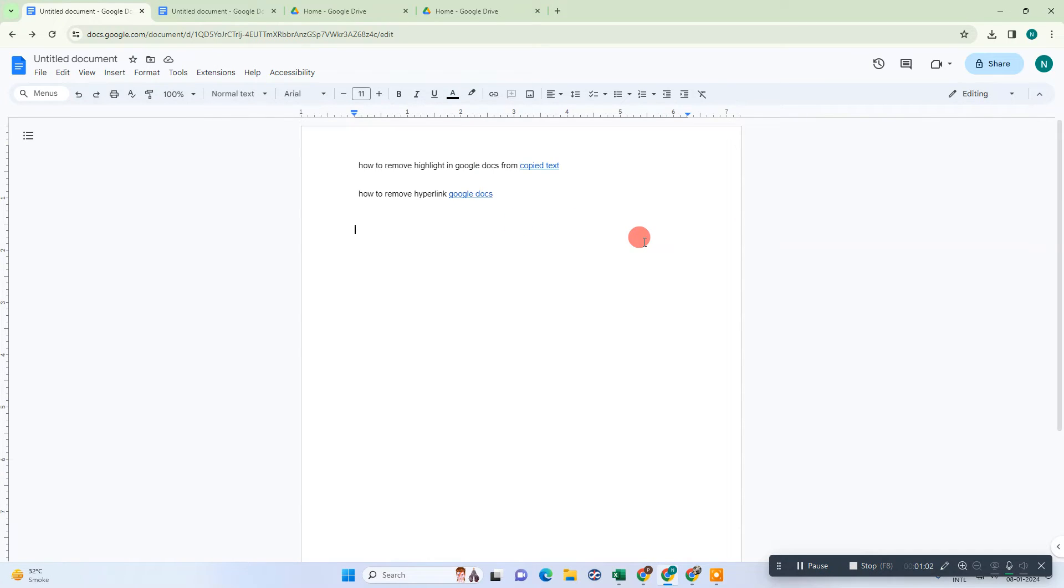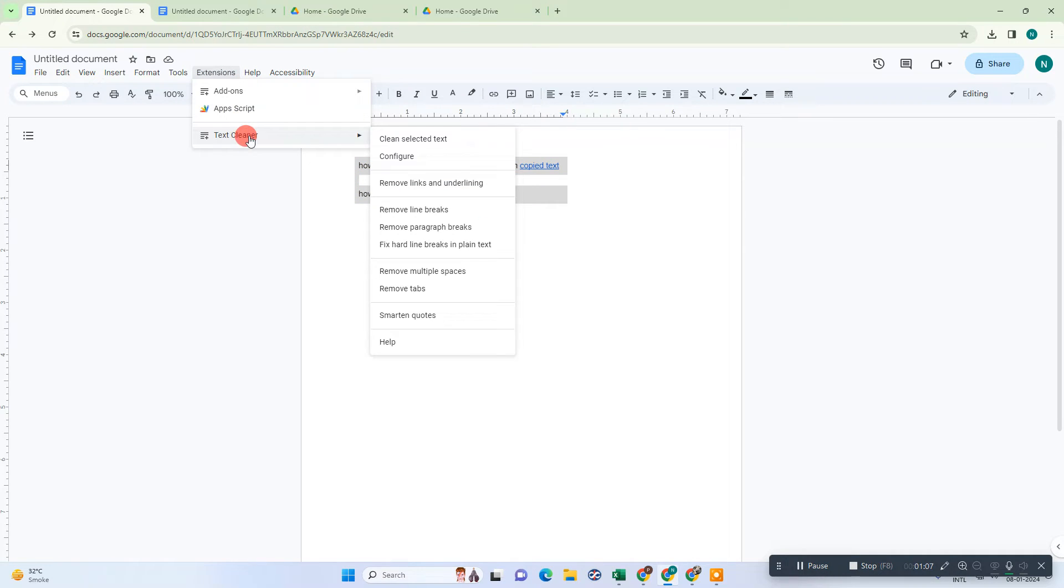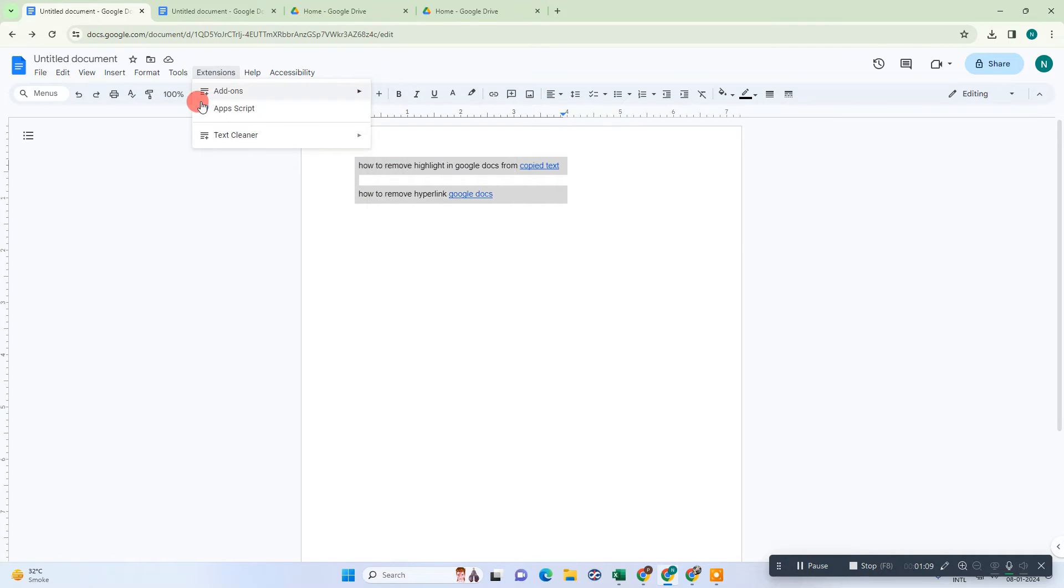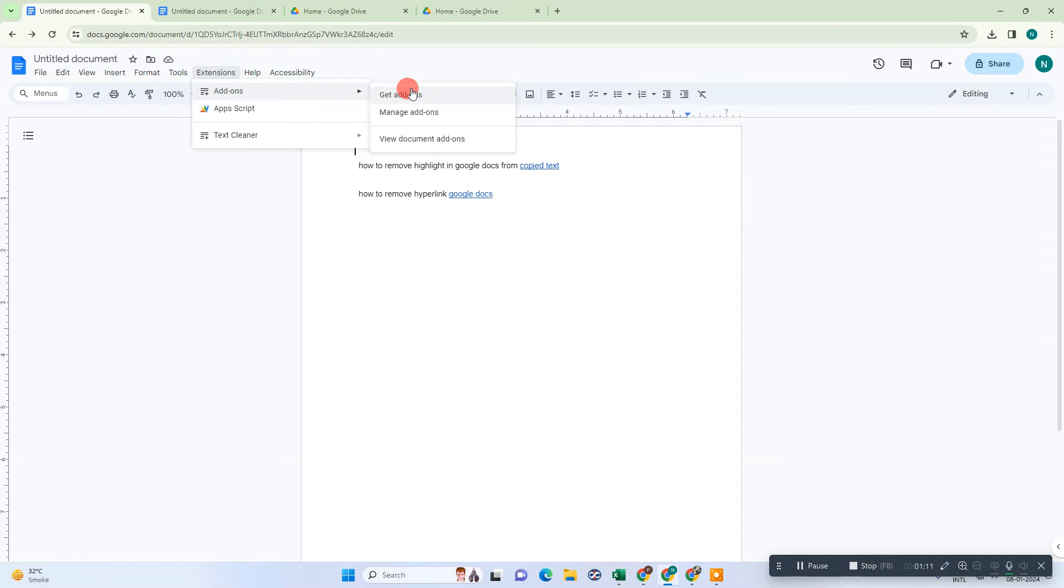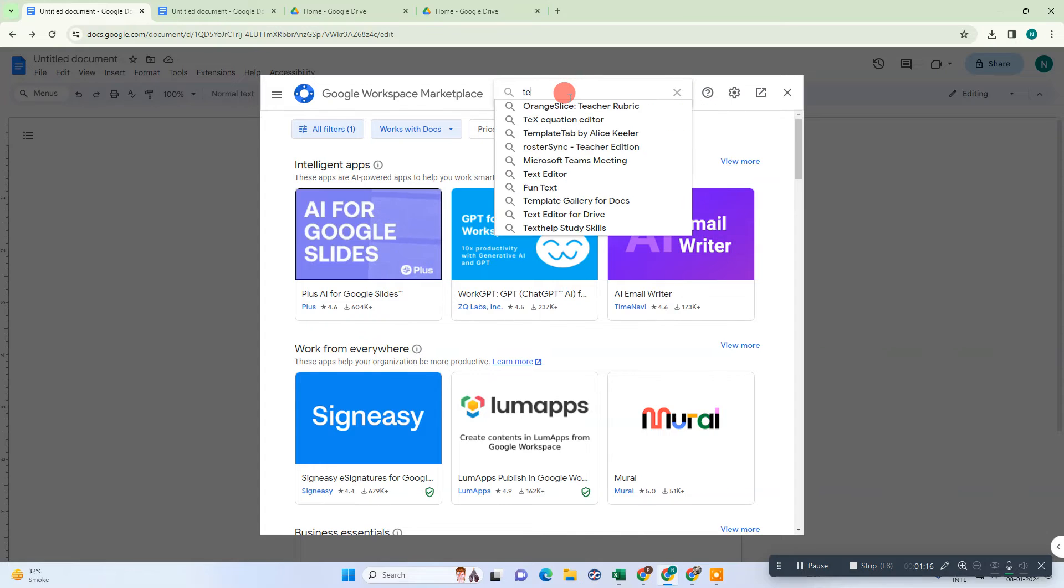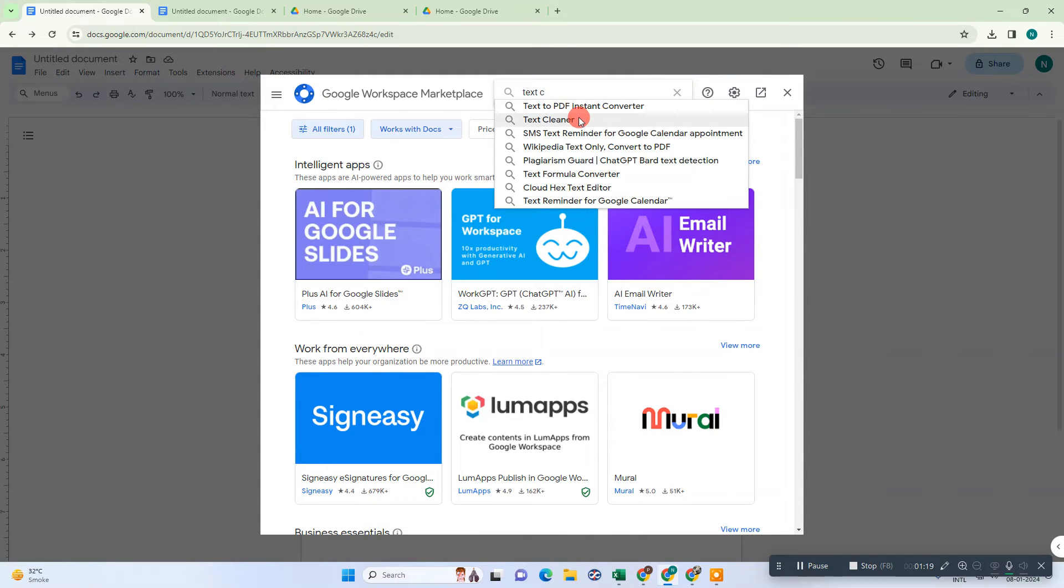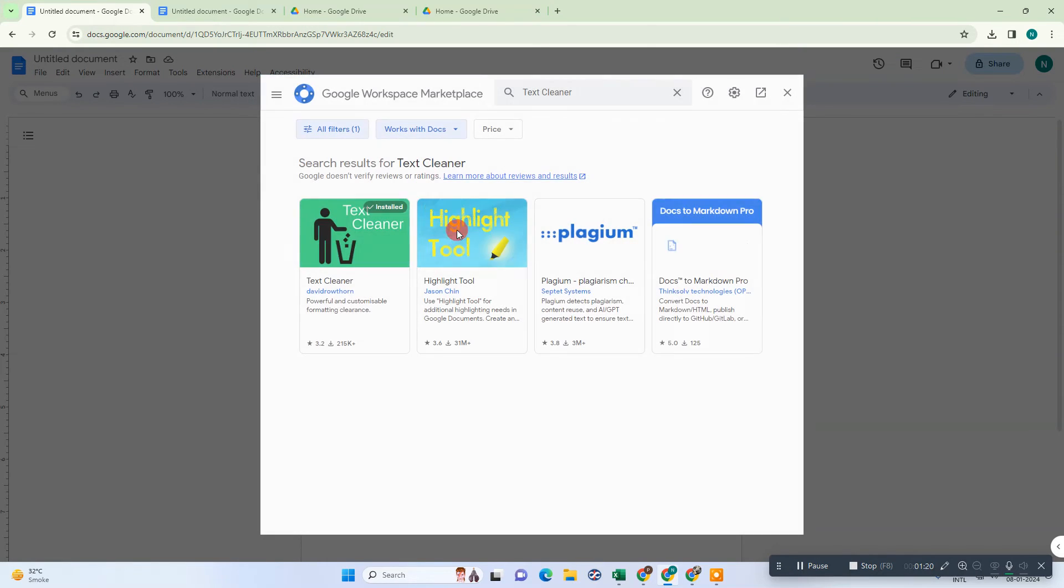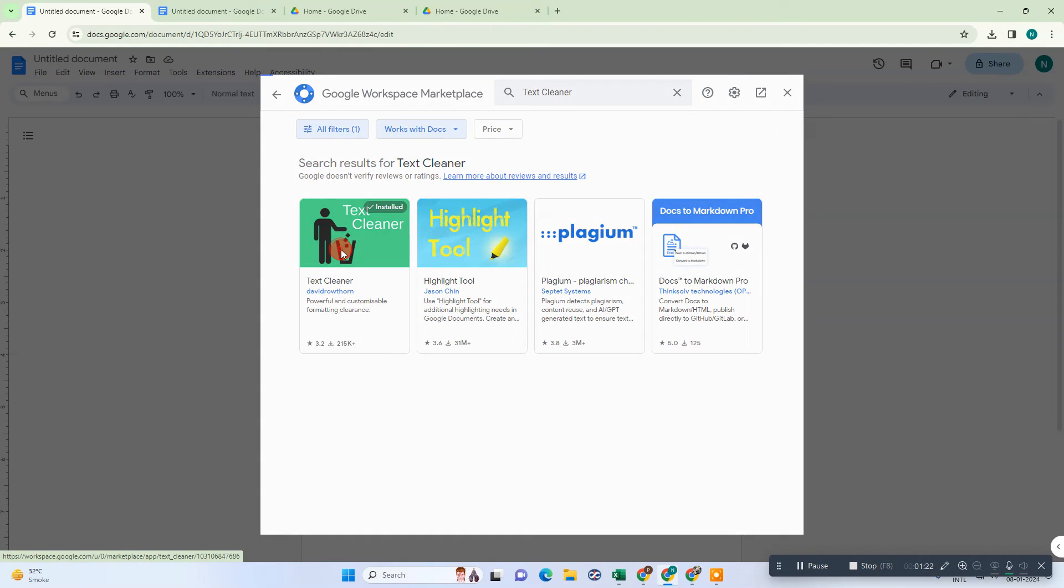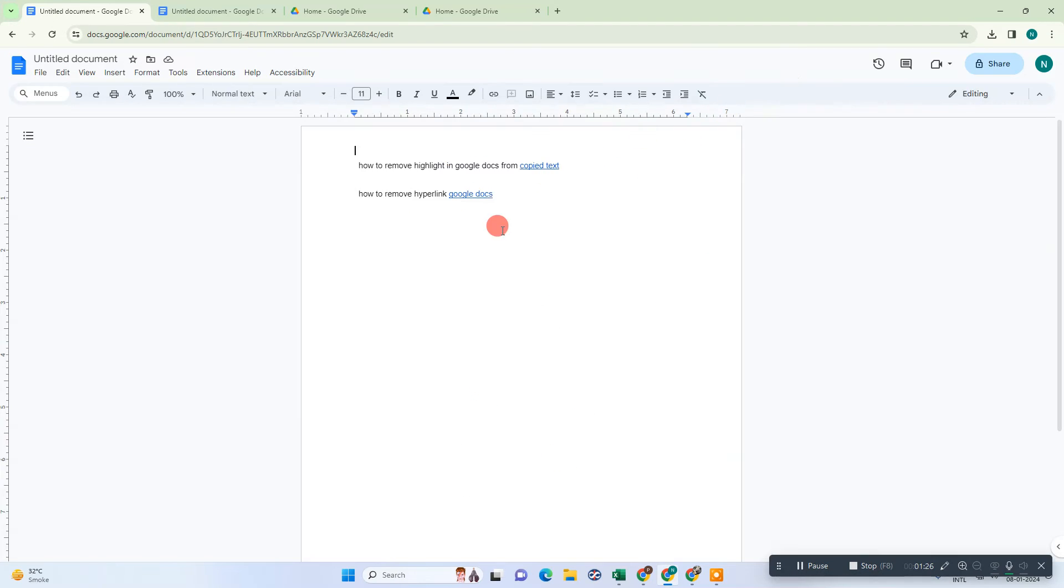Another option is to use the extension called Text Cleaner. Go to Extensions, go to Add-ons, Get add-ons, and here you can use the option called Text Cleaner. Just add this Text Cleaner to your Google Docs. I have already added it.